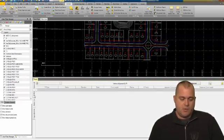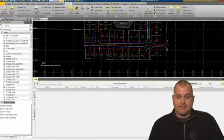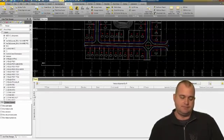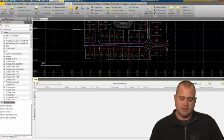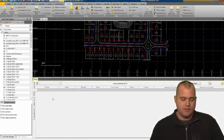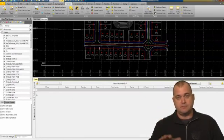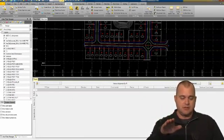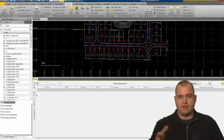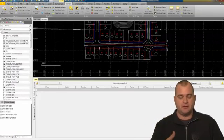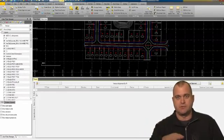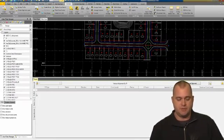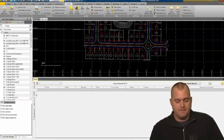What we want to get into next is the vertical alignment. The vertical alignment allows us to create the vertical profile of our horizontal alignment. Basically, what is the road doing in its elevation mode?